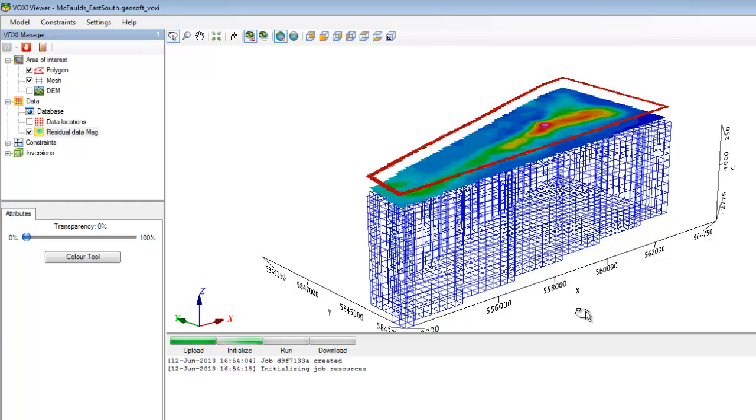This also means that the uploaded information is tiny in size, so you don't have to worry about low bandwidth issues. In fact, you can even run your VOXI Earth model using your cell phone's internet connection to provide a WiFi hotspot.